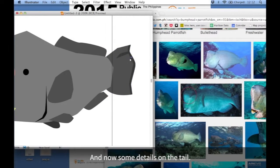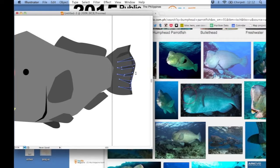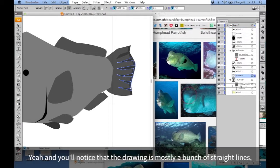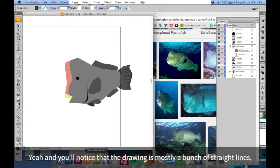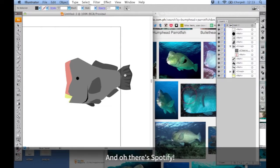And now some details on the tail. And yeah, you'll notice that the drawing is mostly a bunch of straight lines. And oh, there's Spotify. And that's because my wrist was probably hurt at this point.